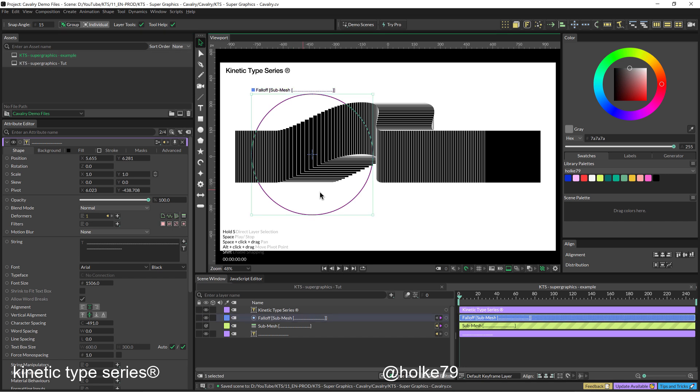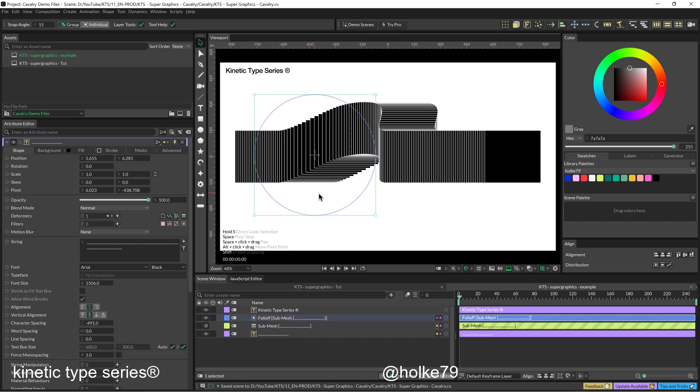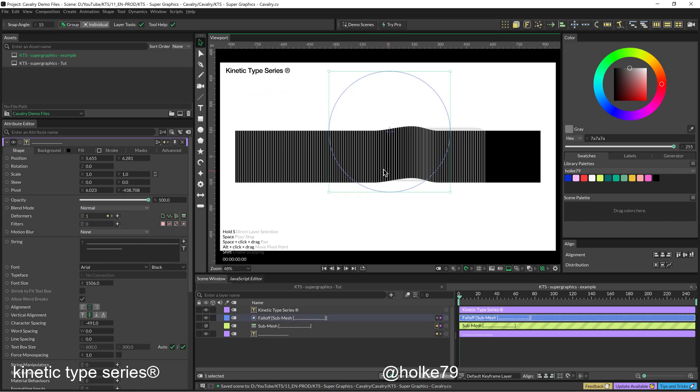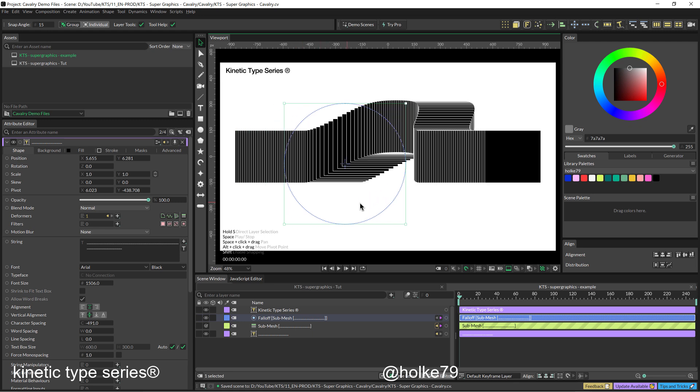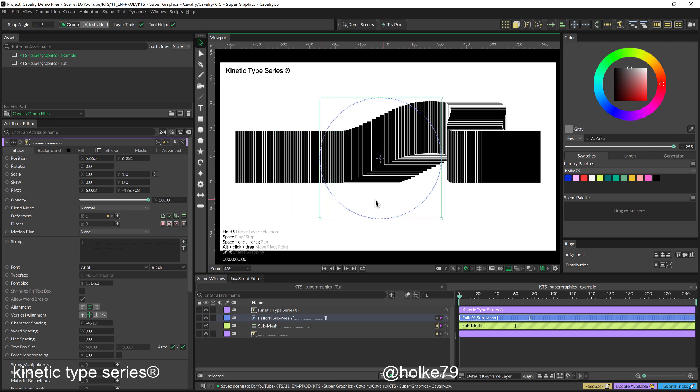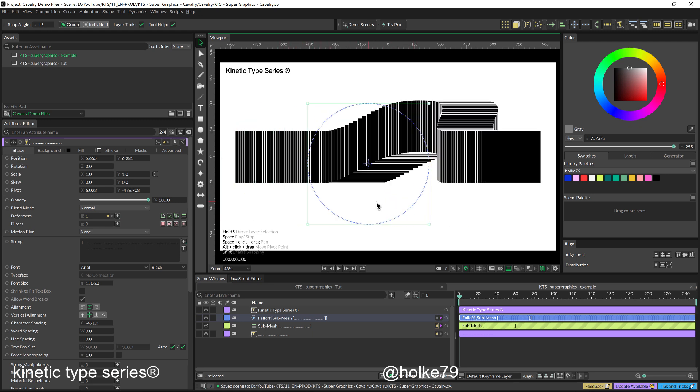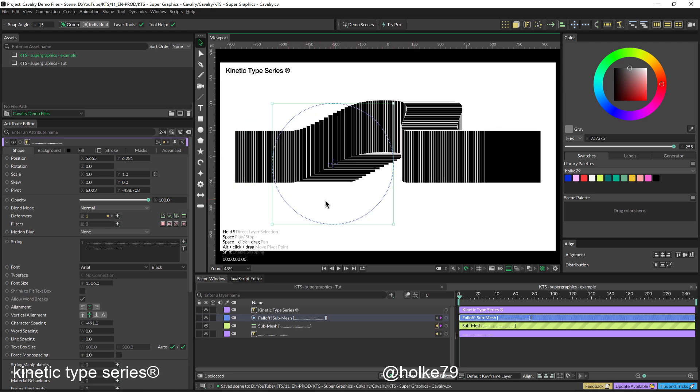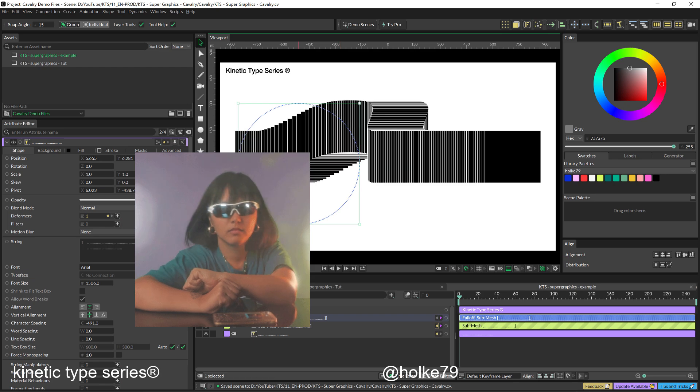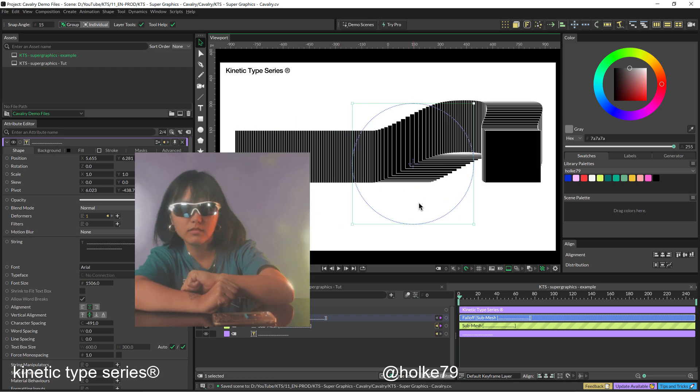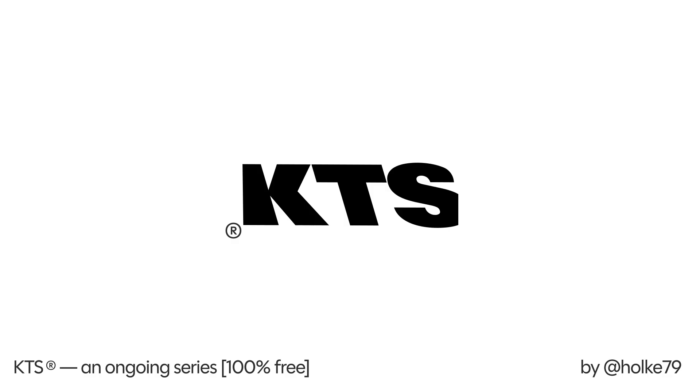Hey! Today we are going to be doing this kind of super graphics thing in Cavalry. Bear with me because it is going to be lots of fun.